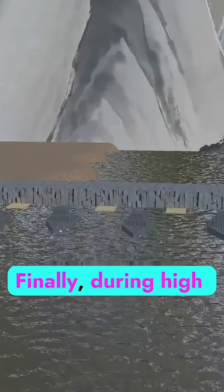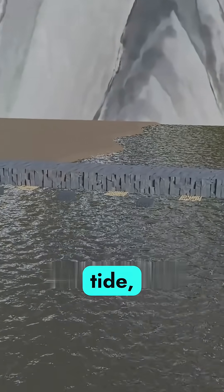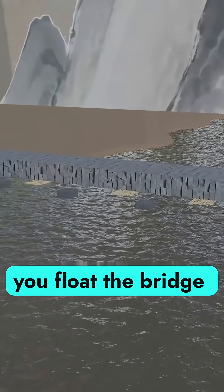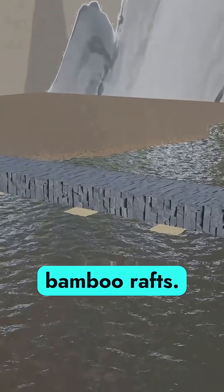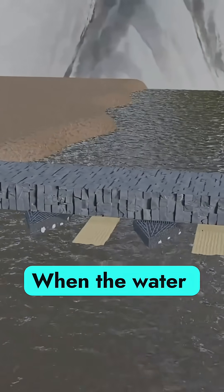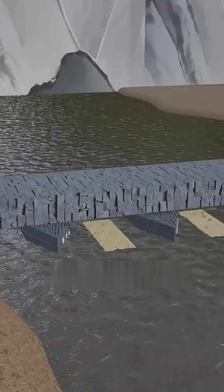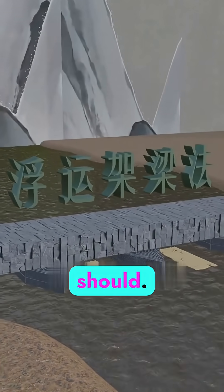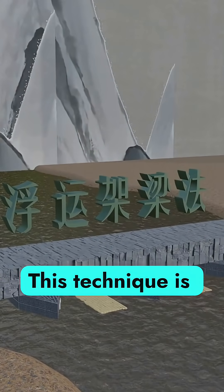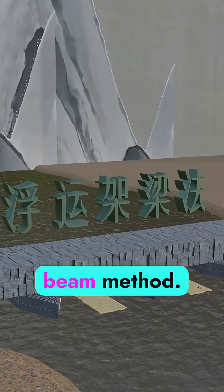Finally, during high tide, you float the bridge deck into place using bamboo rafts. When the water drops, the deck settles exactly where it should. This technique is called the floating beam method.